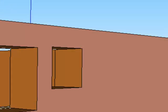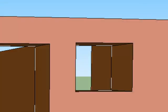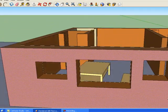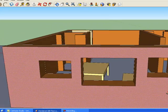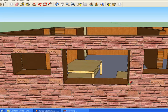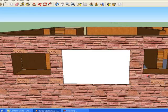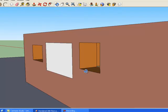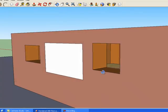Next, how do we create windows? Pretty easy, actually, believe it or not. I can see right through the house — I can see those coffee tables. I'm going to zoom in and use the rectangle tool. I'm going to go to the upper left-hand corner and go all the way to the bottom right-hand corner. And when I do that, it creates a plane.